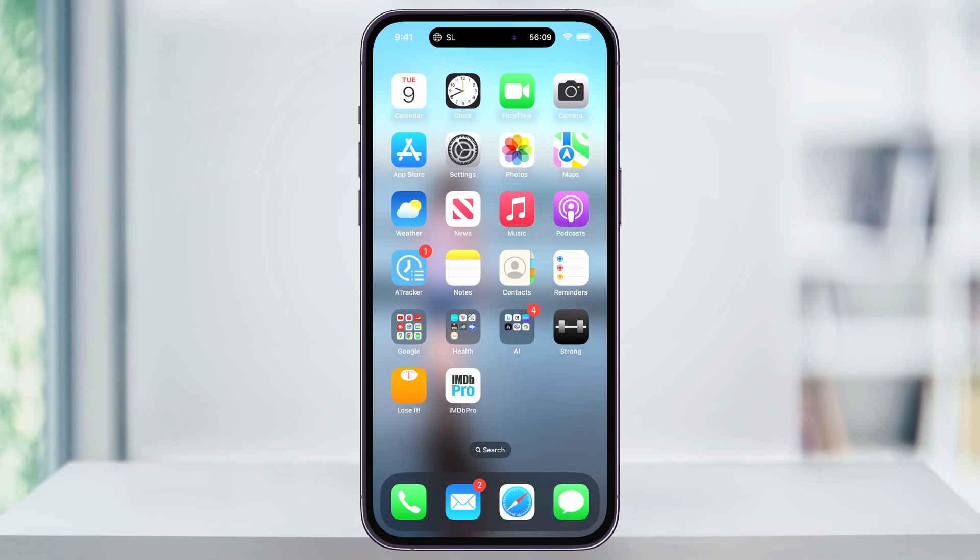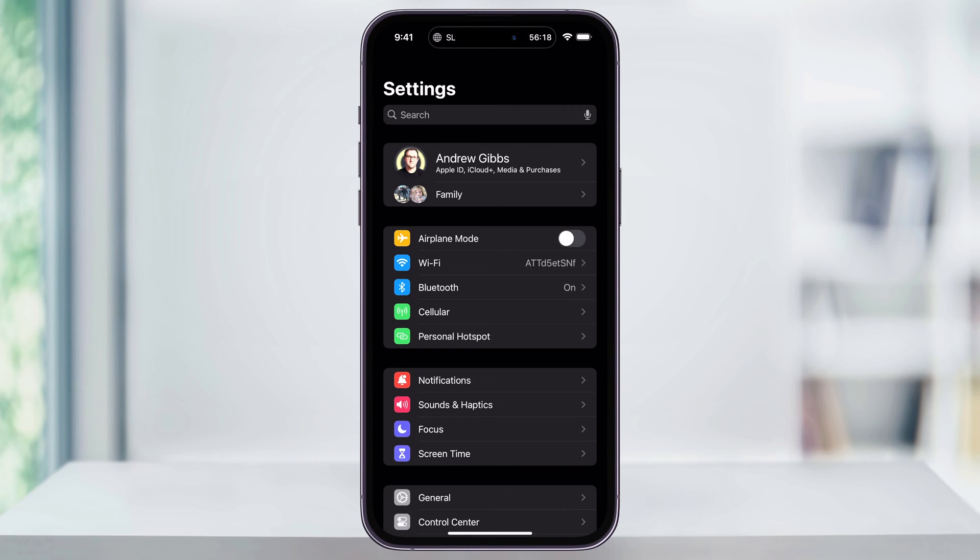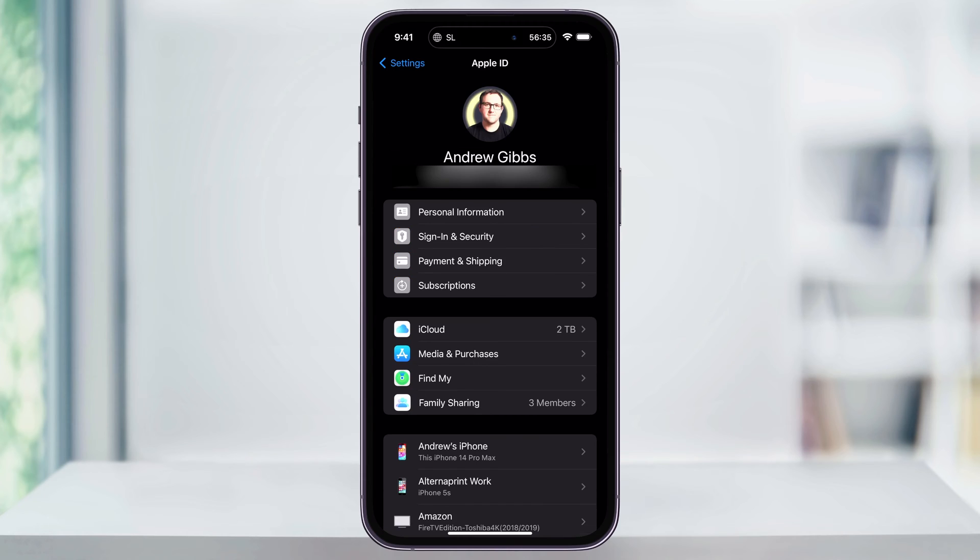The first thing that we want to do is find and open the Settings app on the home screen. Right at the top here, where your name is displayed next to Apple ID, iCloud Media and Purchases, choose that.